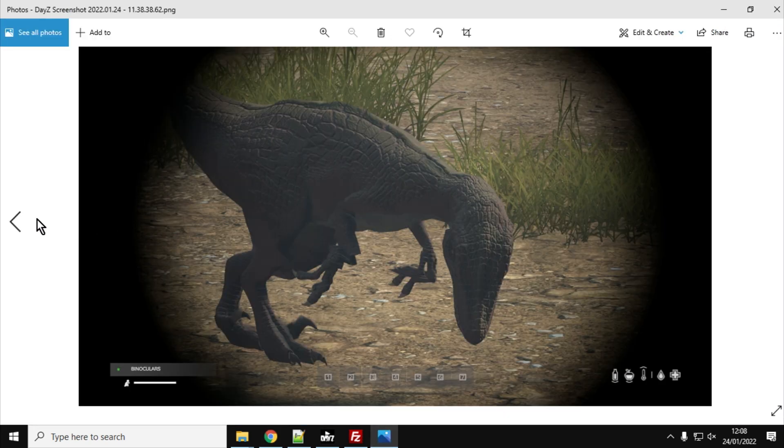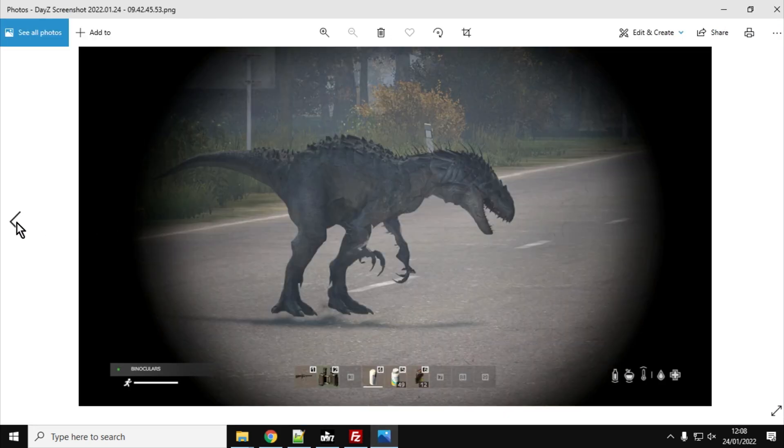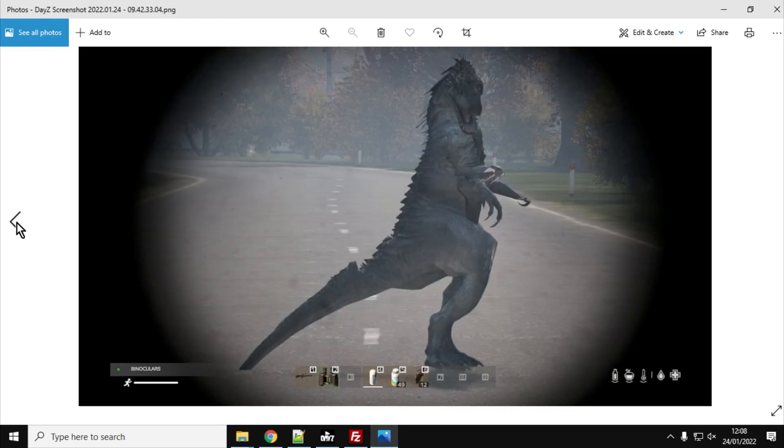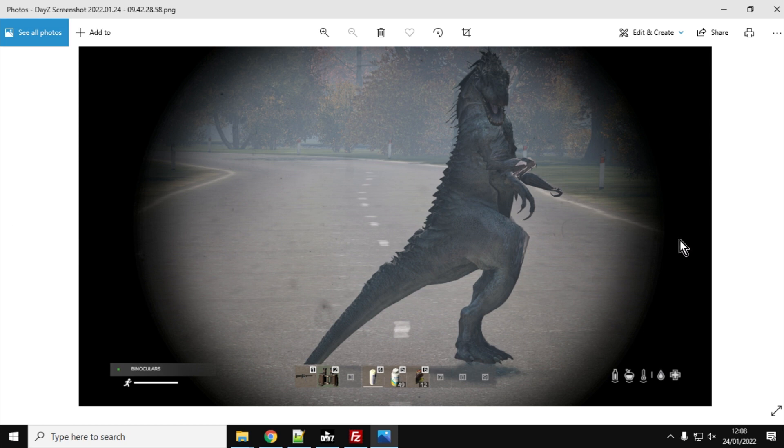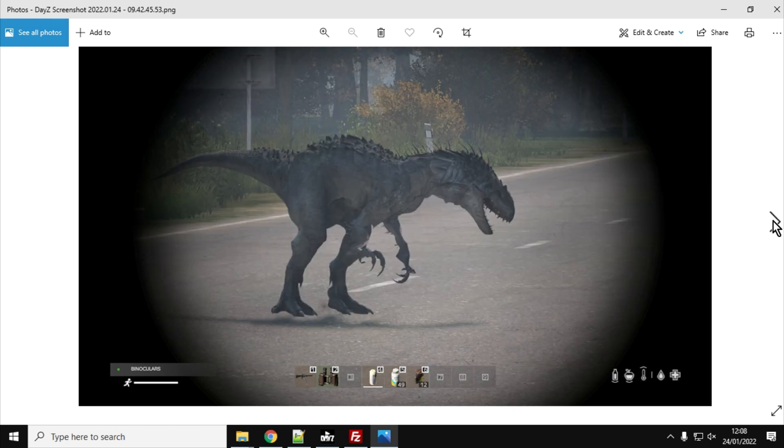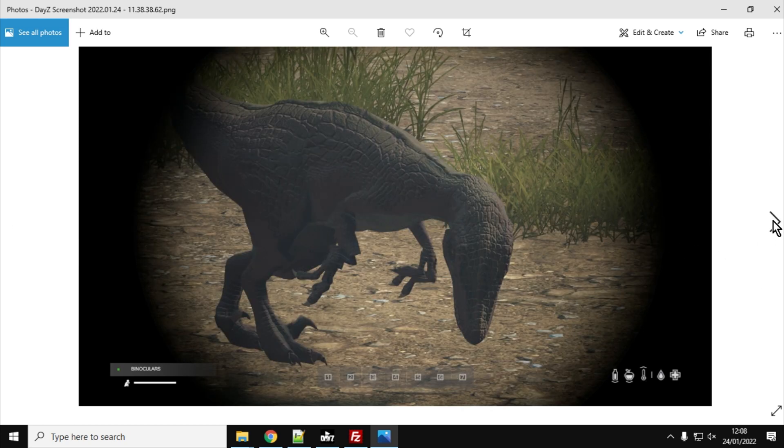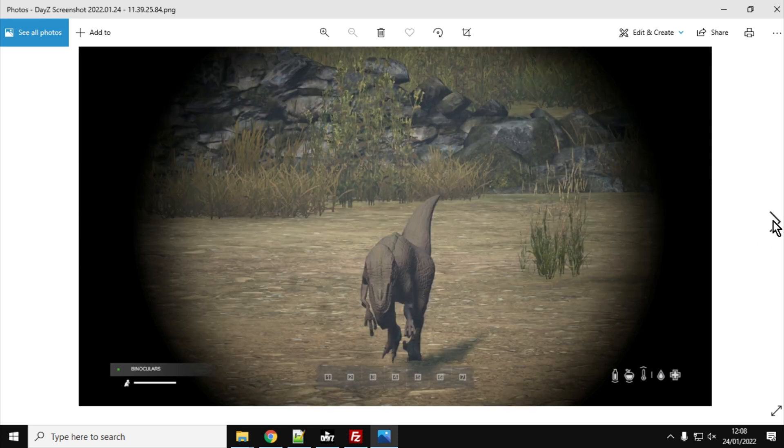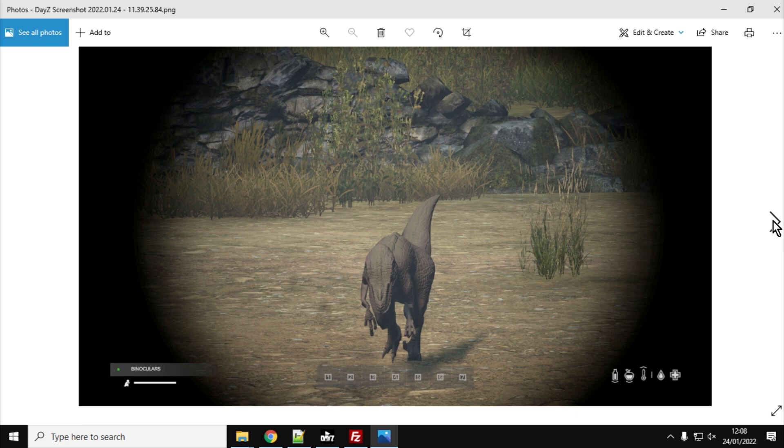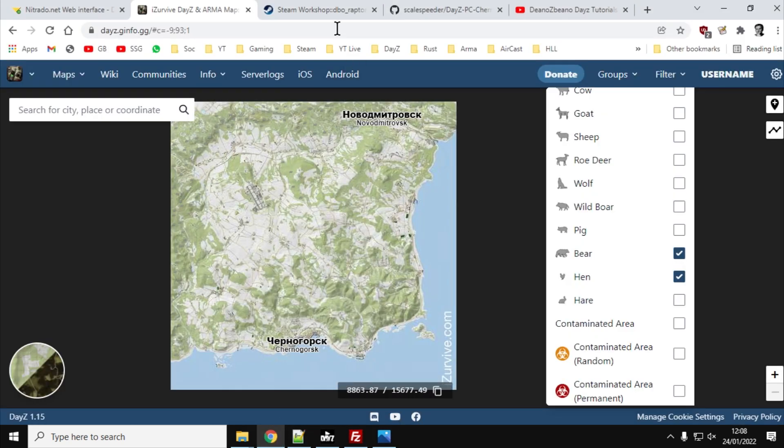And these raptors, they're pretty nasty things. There's three sizes. There's the big one, there's the, oh he's standing up there isn't he? Looks like Godzilla. There's the big one, there's the medium one and there's the baby one. But they're all very, very dangerous indeed.